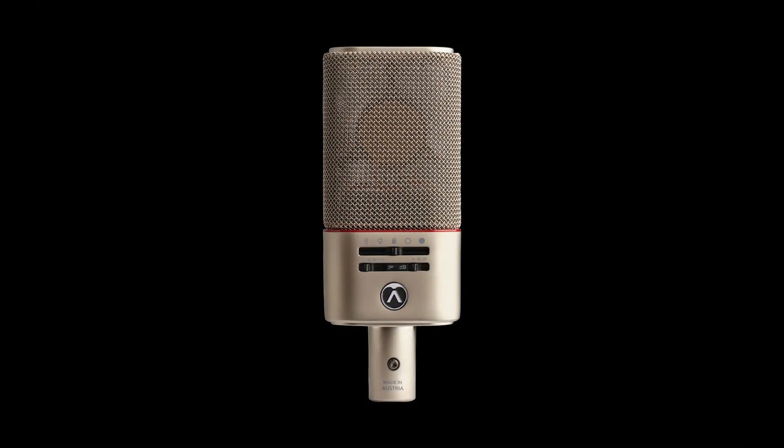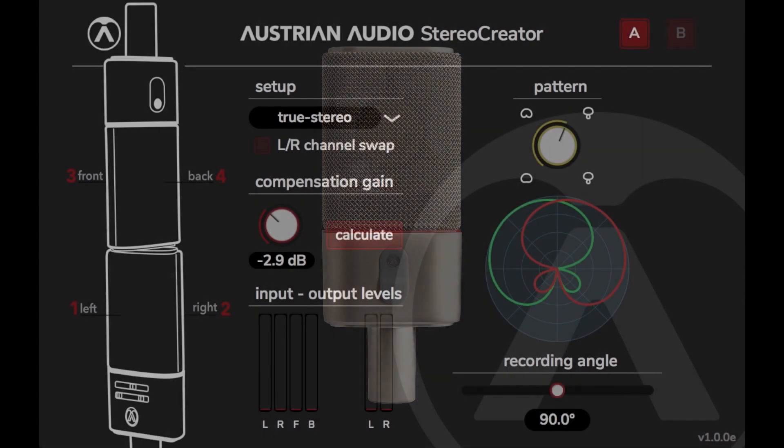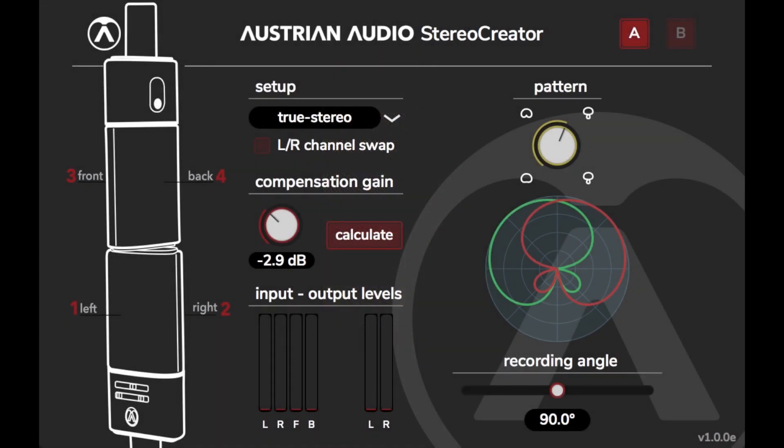The OC818 has a dual output that allows the front and rear of the capsule to be recorded on separate tracks. Stereo Creator affords us the possibility to work with three different stereo techniques after recording four channels of audio with a pair of OC818s.